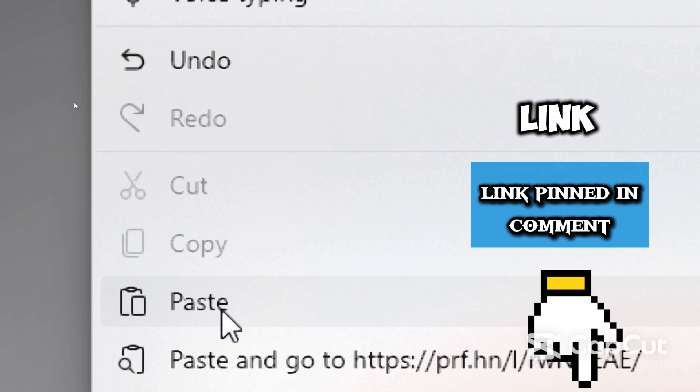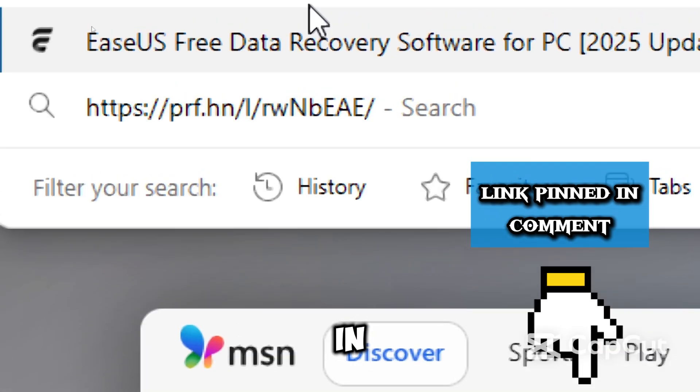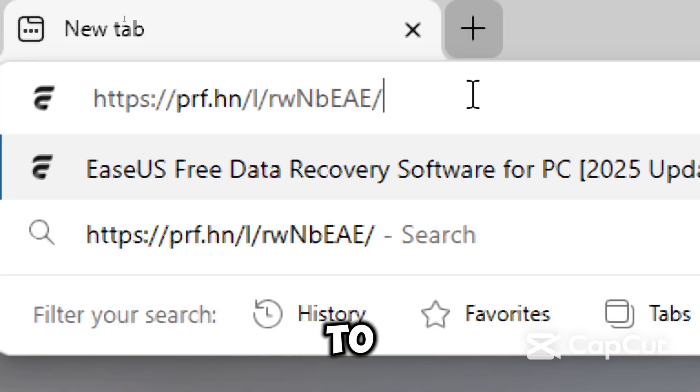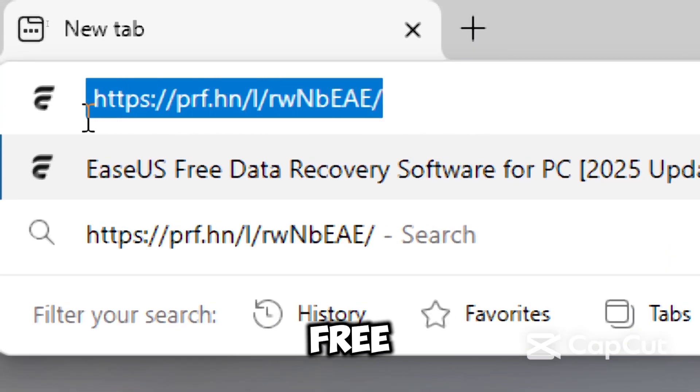Or better still, copy the link and paste it in the address bar of your web browser to be directed to the free tool.